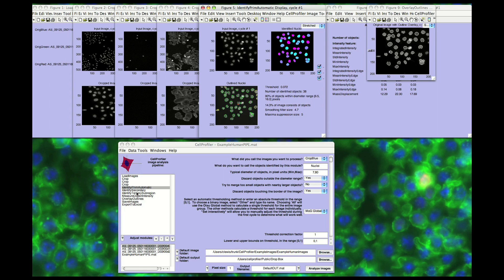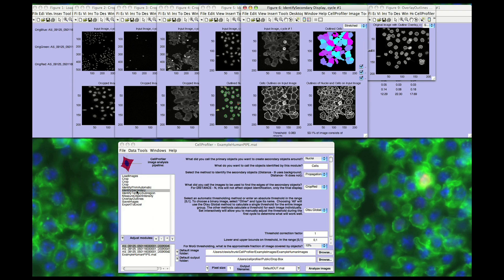After primary objects are identified, the edges of secondary objects that surround each primary object, such as cell edges, can be found more easily. We have implemented in Cell Profiler several robust methods for finding the borders between clumped cells.